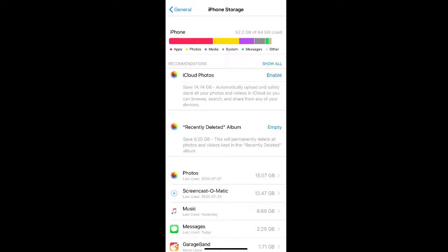If you want to remove photos and videos from your phone but don't want to delete them entirely, you can always use iCloud Photos by clicking Enable on the right-hand side.